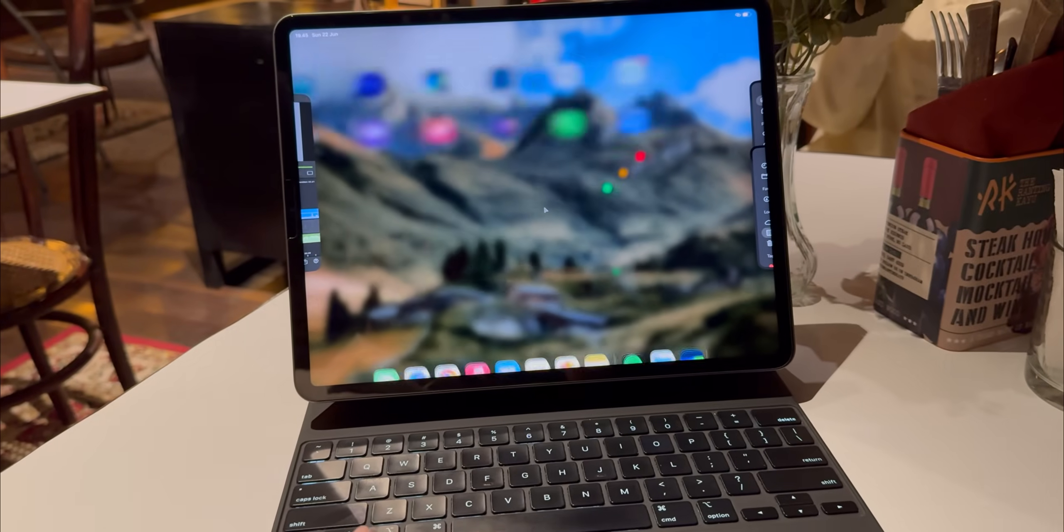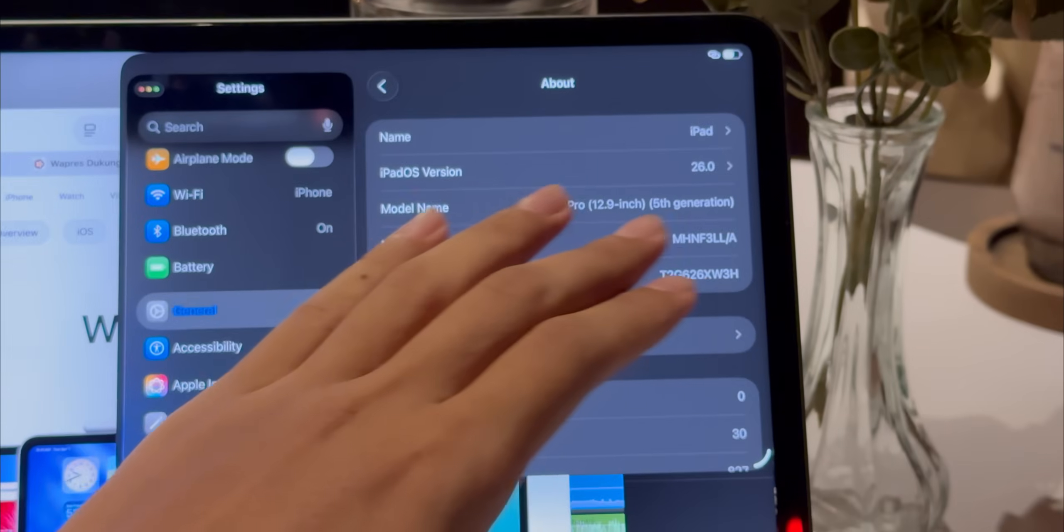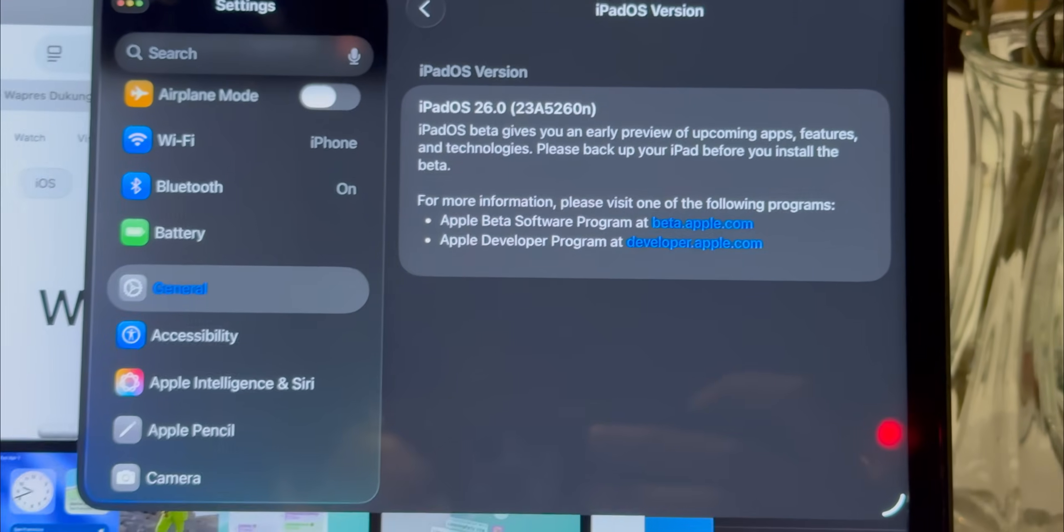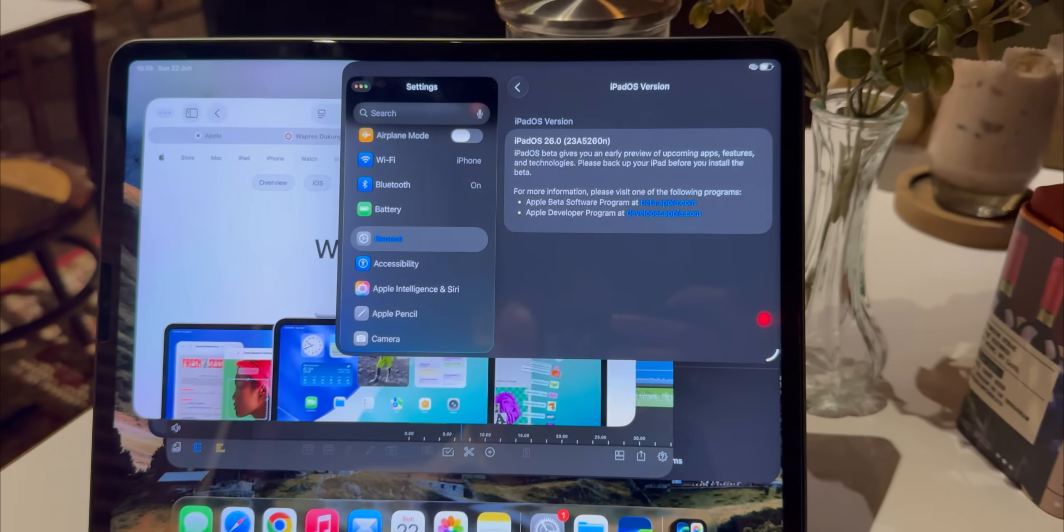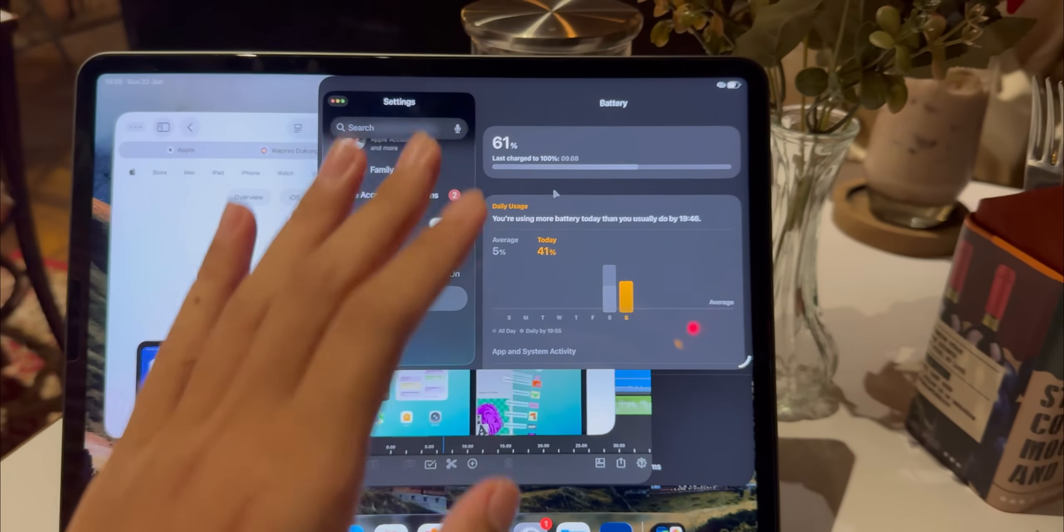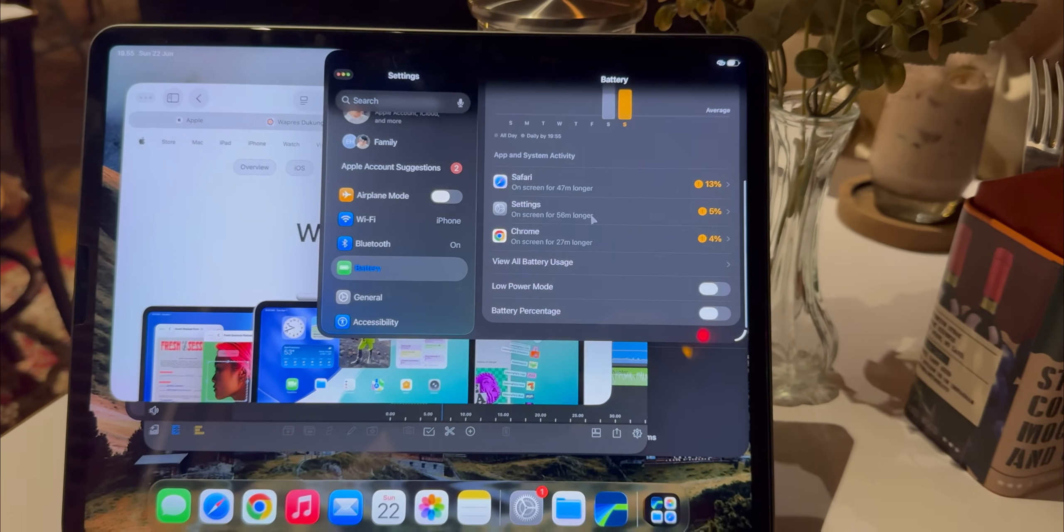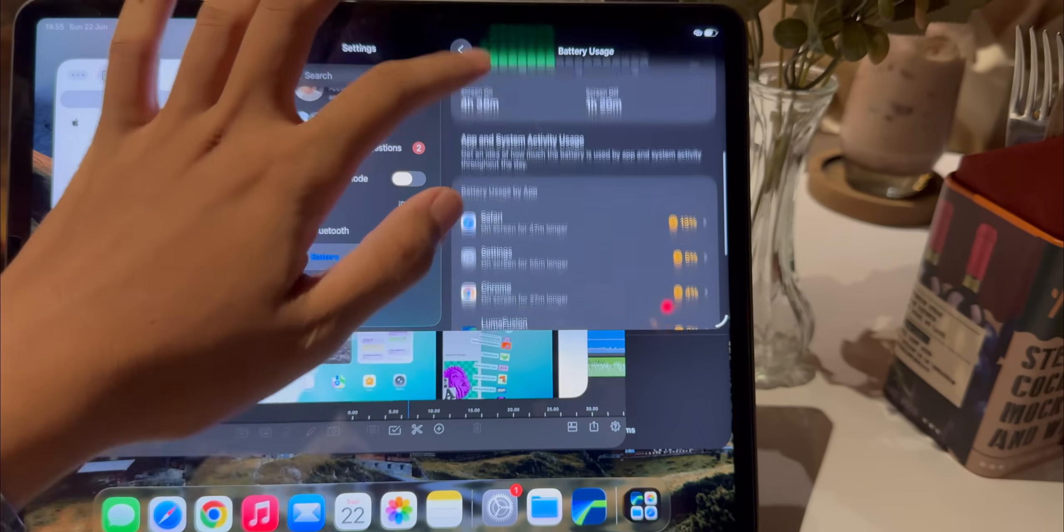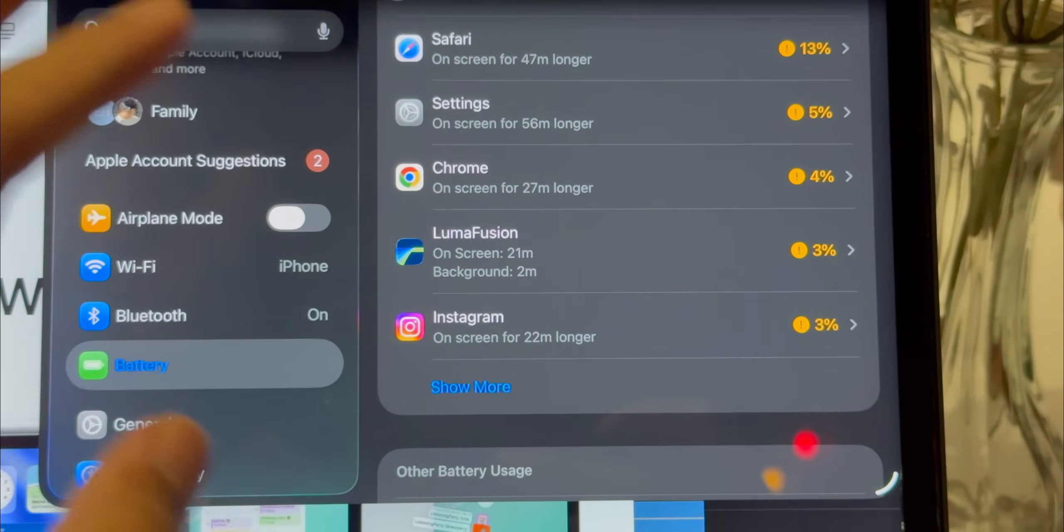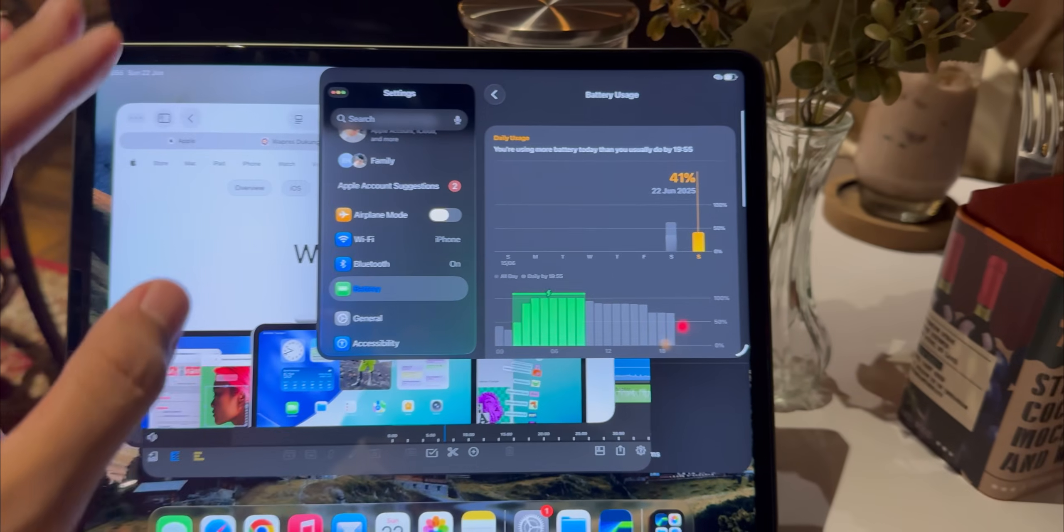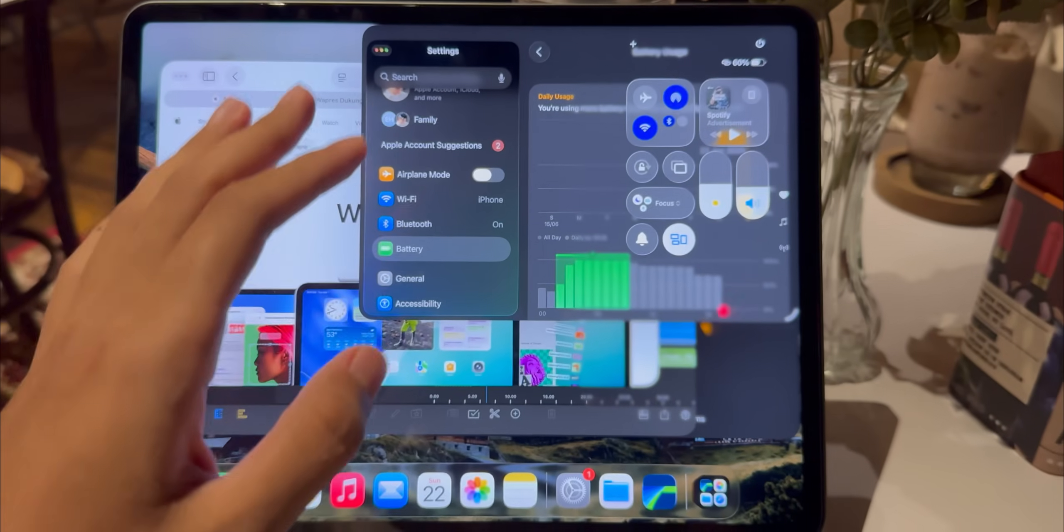All right, let's get real for a second. This is a developer beta, beta one, and it absolutely feels like it. So before you rush to install this on your main mission critical device, please don't. Just wait for the public beta or the final release. The battery life is, well, it's not great. As you'd expect, on Reddit people are reporting significant battery drain and my experience is exactly the same. The system is doing a lot of re-indexing in the background and things just aren't optimized yet. I saw one user report going through 40% in under four hours doing tasks that used to take half that, and that sounds about right to me. This will almost certainly get better with future updates, but right now you'll want to be near a charger.